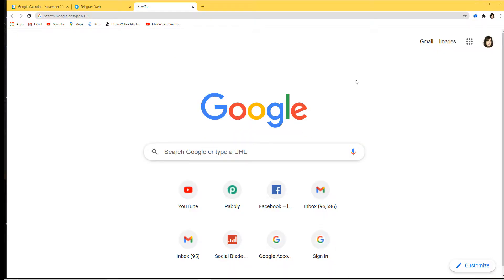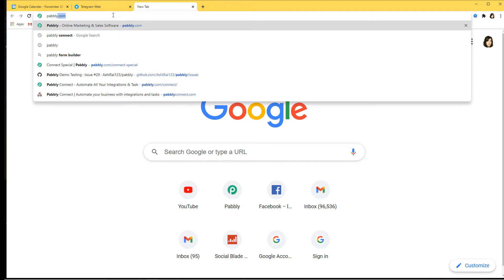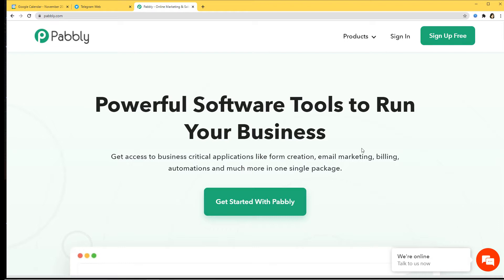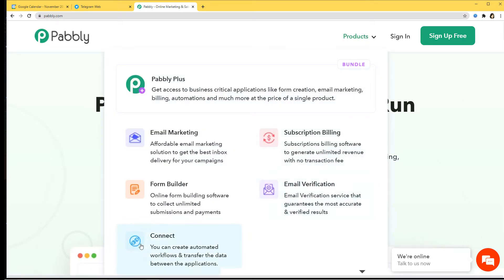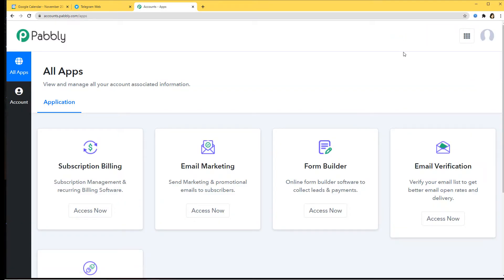Here I am at Google, and now I'm going to go to the URL section and type pably.com. This is the website of Pably, and now we are going to go to the product section and here you can see Connect. So I'm going to click on it. Now we are going to sign in. Because I have already signed in, I am already on the dashboard.